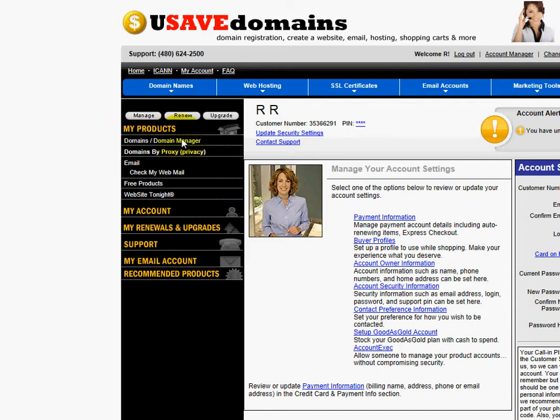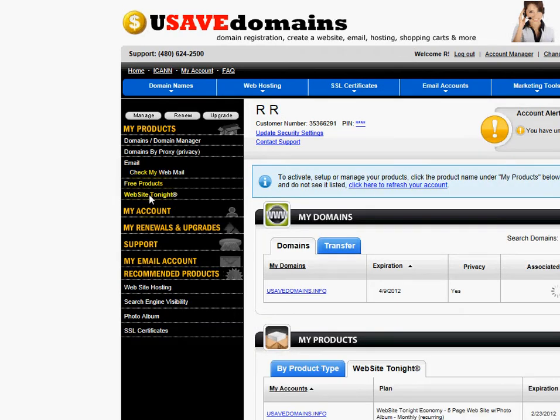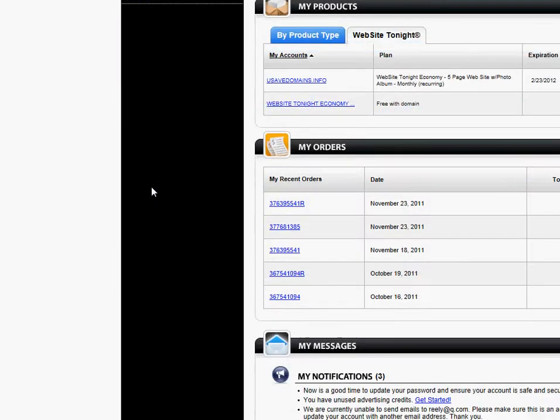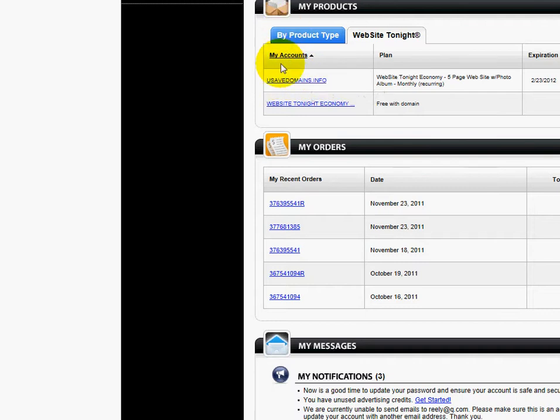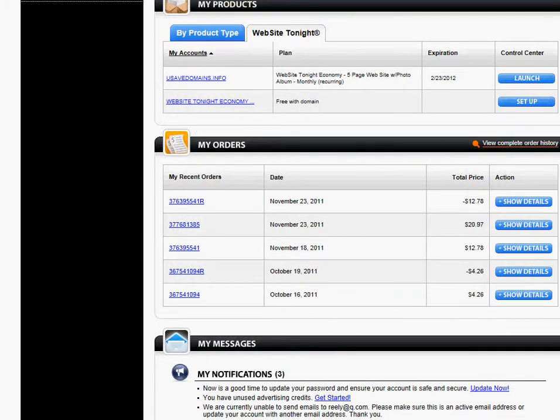And over here on the left side, as in the other videos, I'm going to launch into my Website Tonight. I clicked on Website Tonight. You'll see some stuff move around a little bit in the middle of the screen, and here's my product right here. And if you look over to the right there, you'll see a blue Launch button. So I'm going to go ahead and launch into it.